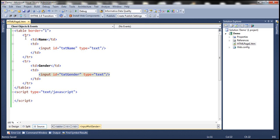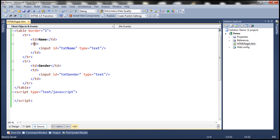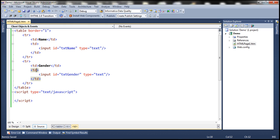So here we have the table element where we have set the border to one. And inside this table, we have two TRs. And within the first TR, we have two TDs. The first TD has got this literal text name. And within the second TD, we have a text box to capture name. Similarly, in the second TR, we have two TDs. In the first TD, we have gender. And in the second TD, we have a text box to capture gender. And here, we have a section for script.